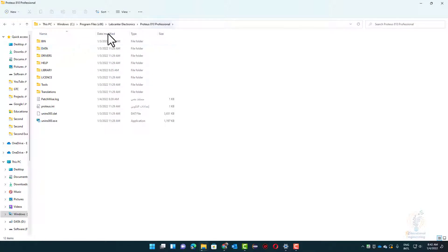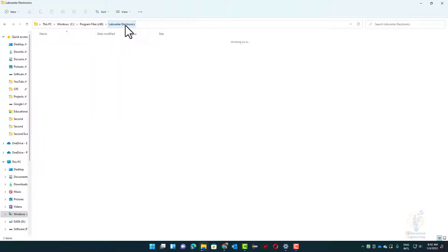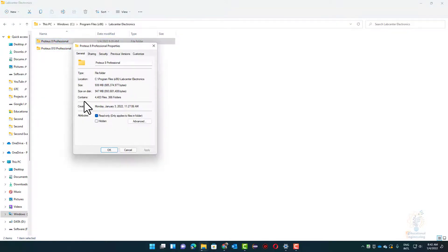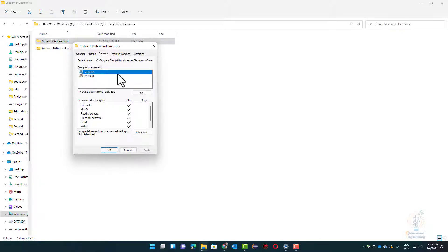Now you need to make sure that you are clicking on that folder, right-click, select Properties, select the Security tab, and from there select Edit.